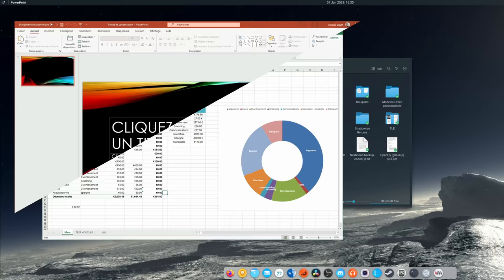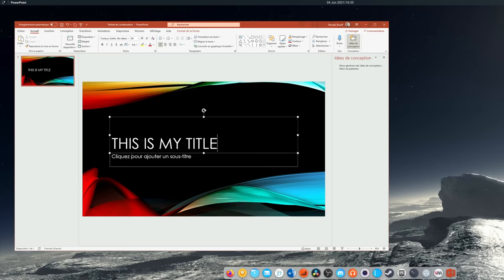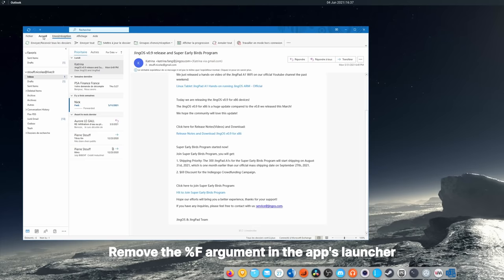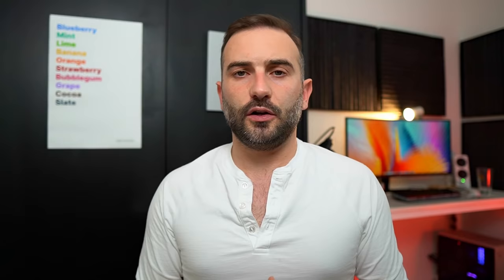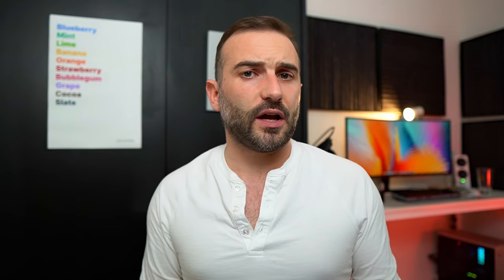I tried running Word, Excel, and PowerPoint, which all worked great. All features are accessible, the interface is snappy and responsive, and it works exactly as it would in Windows, which is normal I guess, because it is running in Windows. I had to remove a small argument in the start command for Outlook to work, but after that, it launched and operated as intended, with a weird tendency to maximize itself even when I told it not to. It was probably trying to help me stay focused and more productive.